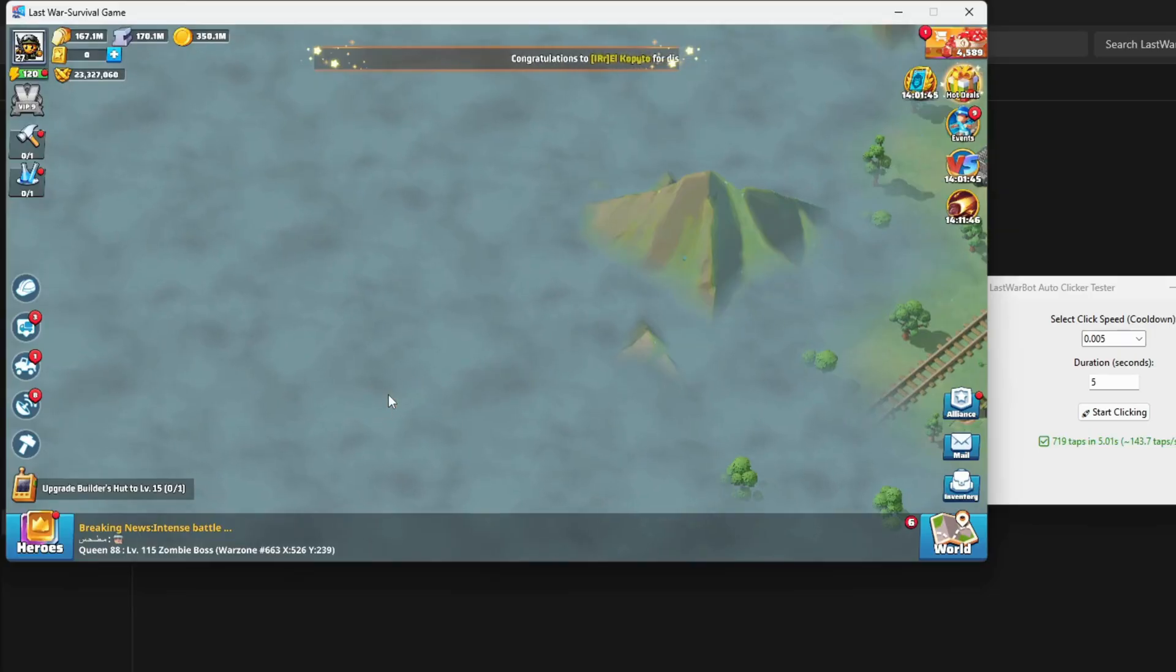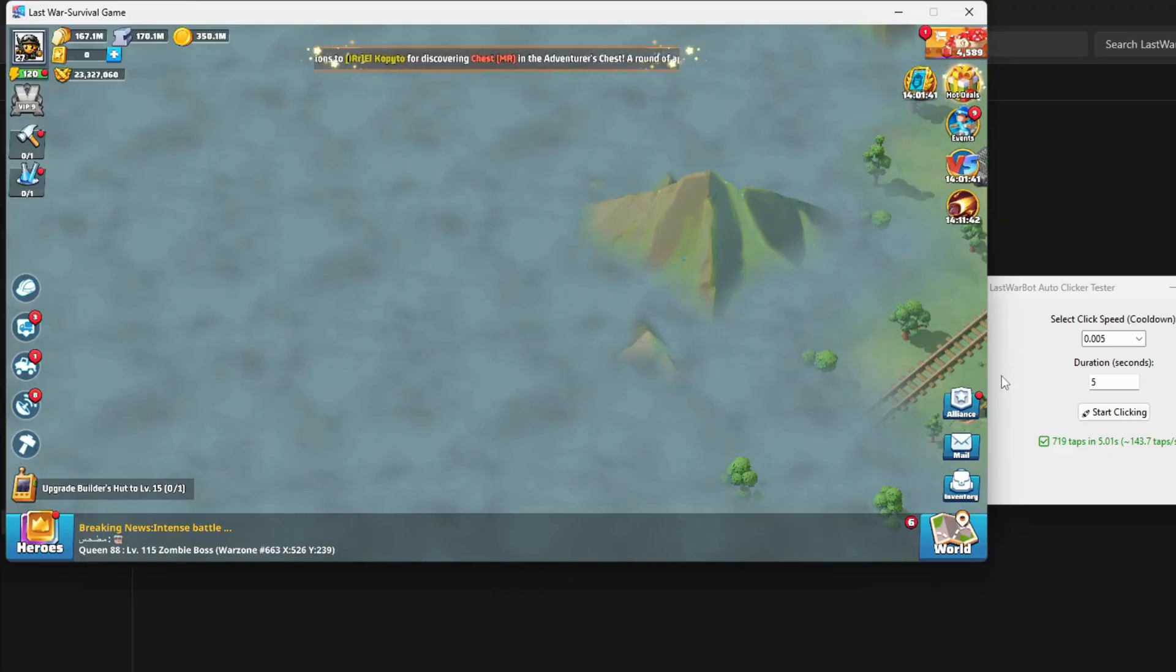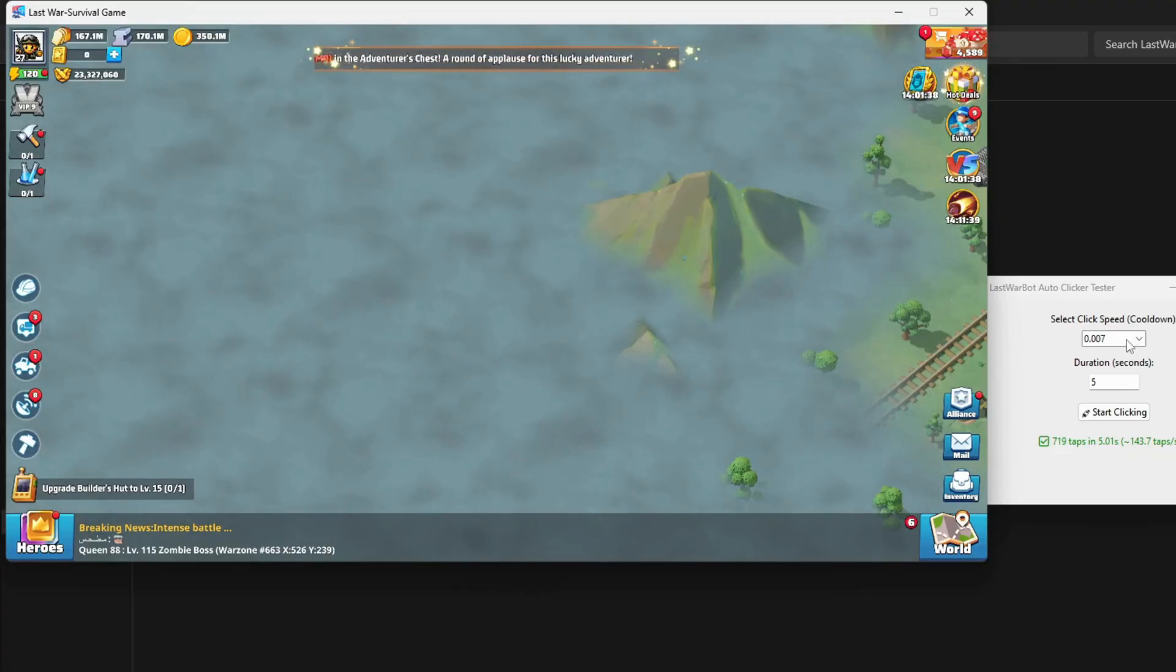Okay, now we're getting some good clicks, but we can do better. Let's try 0.007.